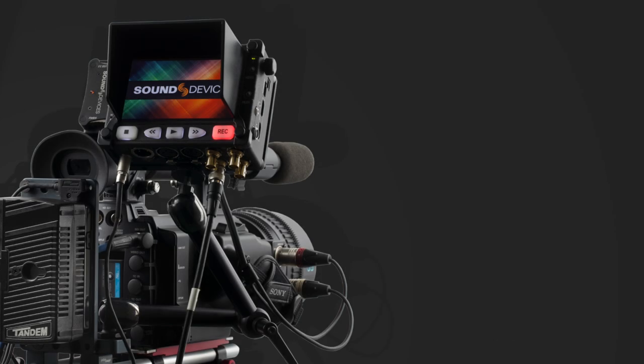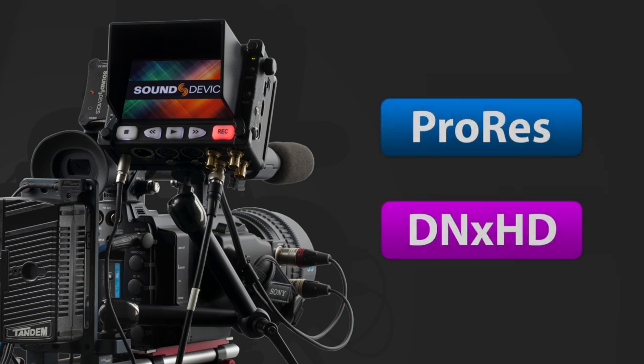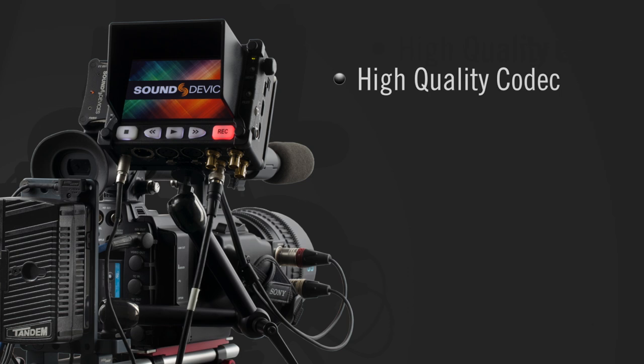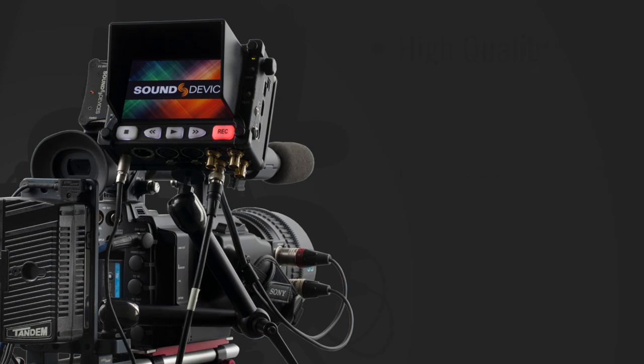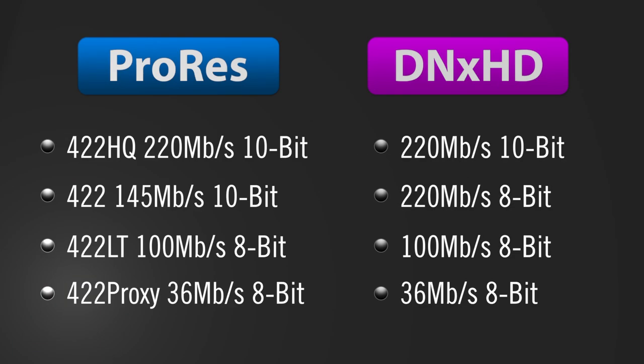The Pix240i records QuickTime files using either Apple ProRes or Avid DNxHD codecs. These post-production grade files are edit-ready directly from the Pix recorder. There is no time-consuming transcoding necessary. Numerous data rates ranging from proxy grade to high quality are all menu selectable.